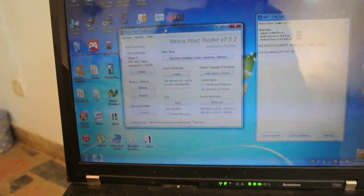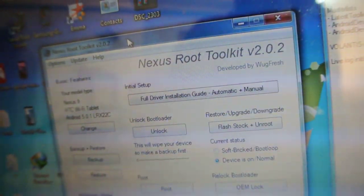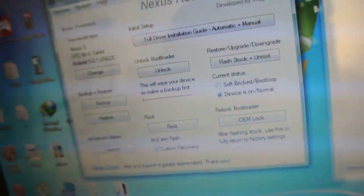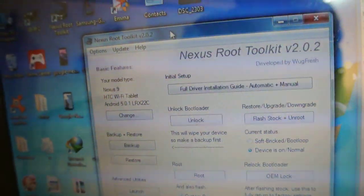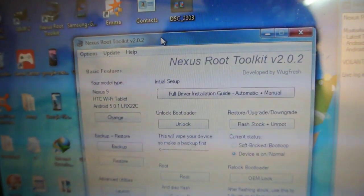First of all, you need to have the Nexus Root Toolkit version 2.0.2 or the latest version. You'll be seeing the link in the description, so download it and install it on your Windows device, laptop or PC. You can see Nexus Root Toolkit version 2.0.2 here.